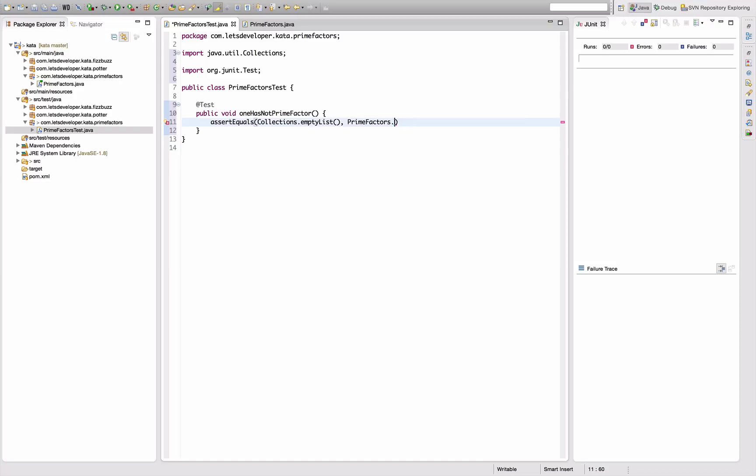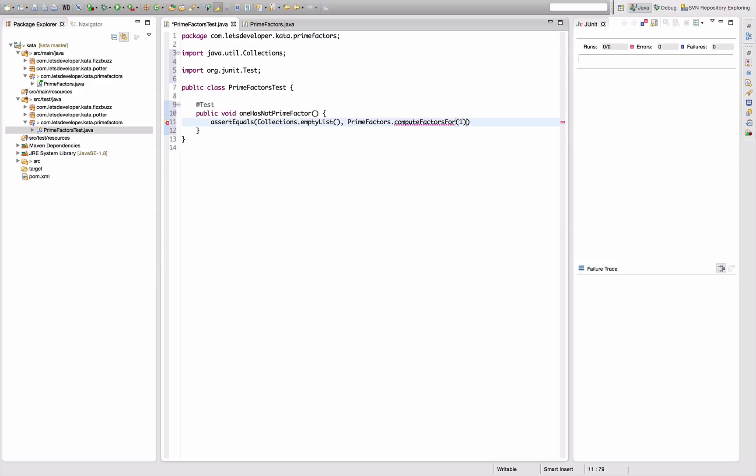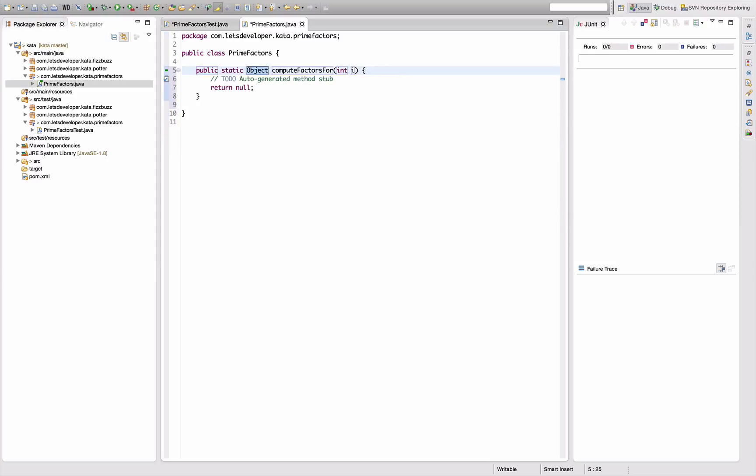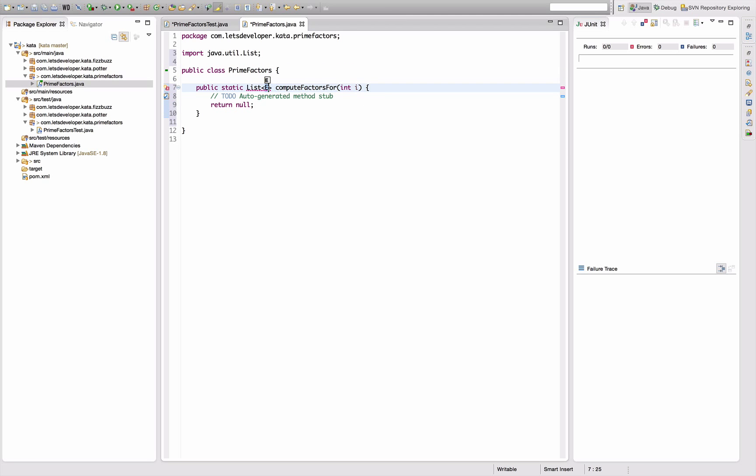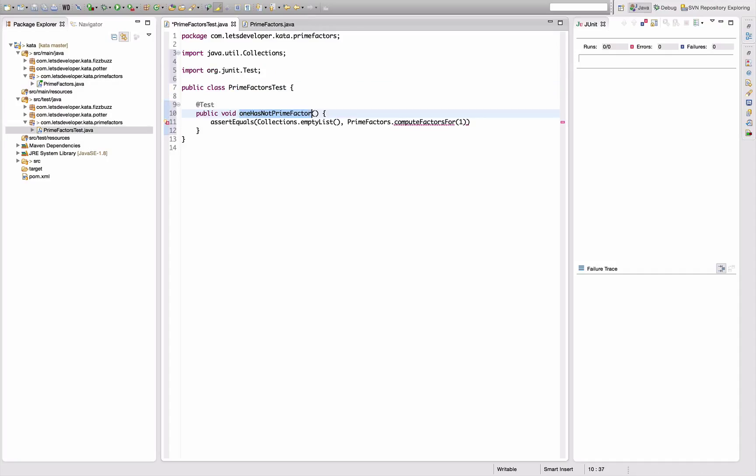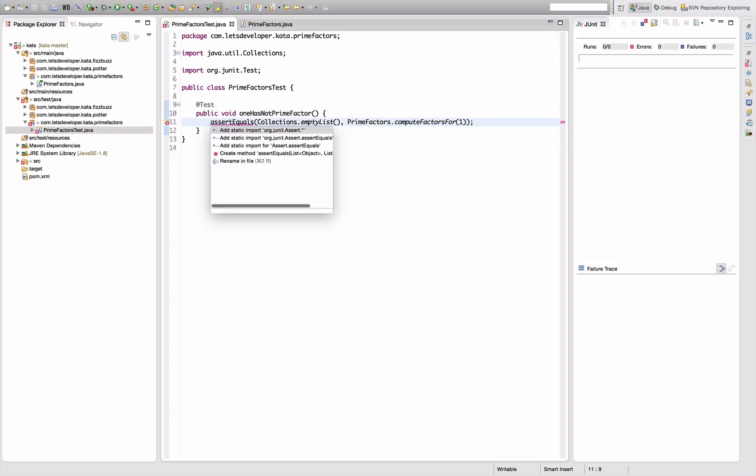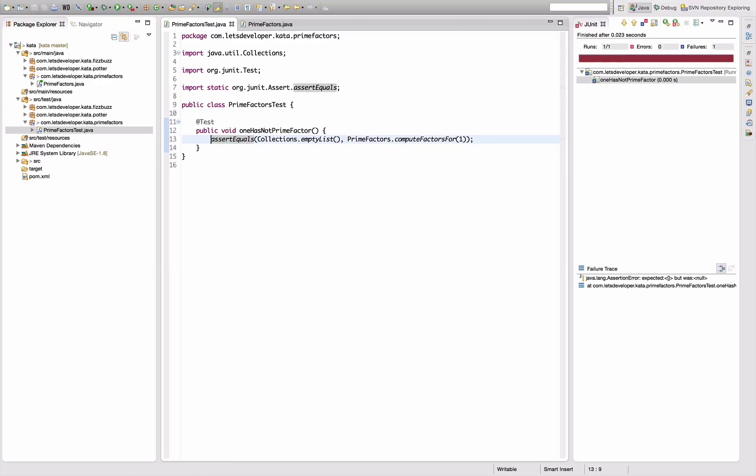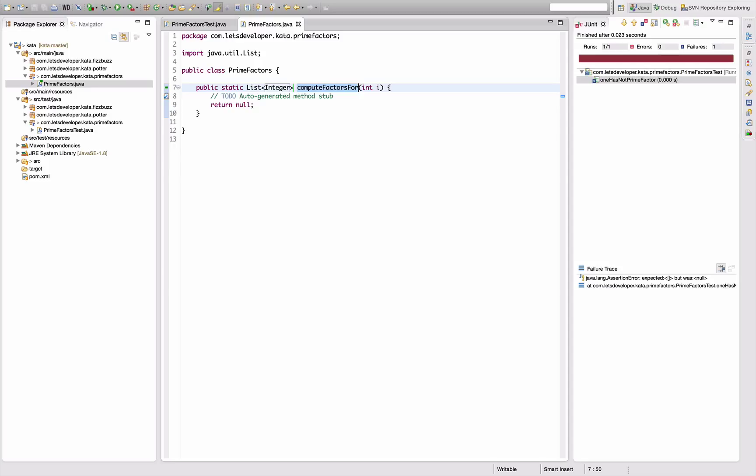So assertEquals - I want to compute like a list of all the prime factors, so my expectation here is the empty list for number one. And then I want to have a class called PrimeFactors. I'm going to use IntelliJ here to quickly create the PrimeFactors class. That's it already. Switch back: PrimeFactors.computeFactors for one. This method doesn't exist, so I quickly factor it in here. Return value is a list of integers.